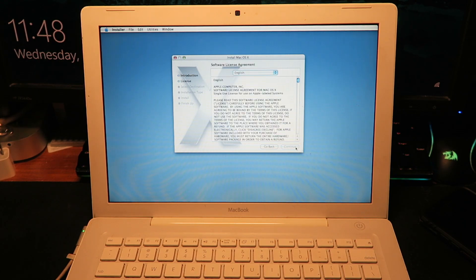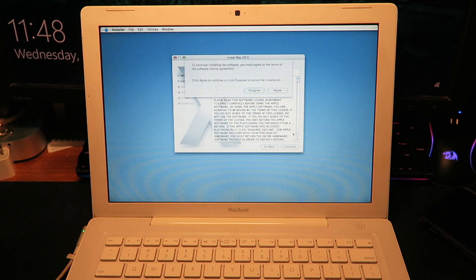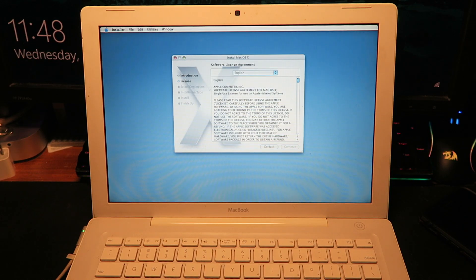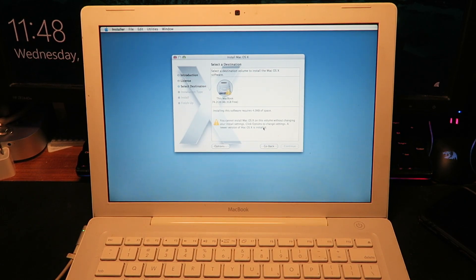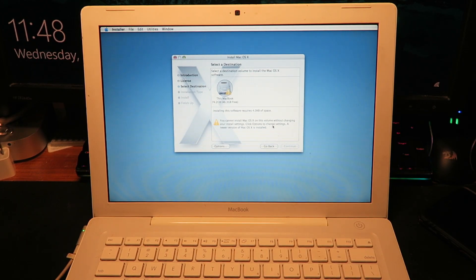Yep, I definitely read all that. You cannot install Mac OS X on this volume without changing your install settings.